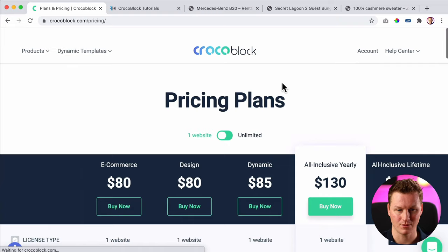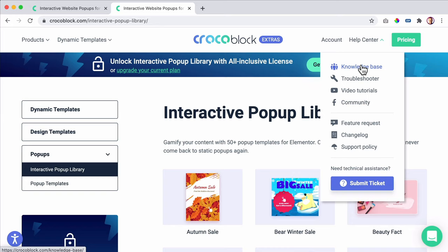If you go to the homepage, you can go to the knowledge base, the troubleshooter, video tutorials. You can go to the Facebook community and there's a feature request section. There's a changelog so when there's a new update you can see what is new, support policy, and you can submit a ticket.